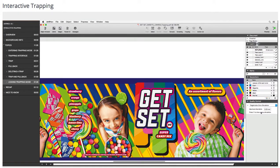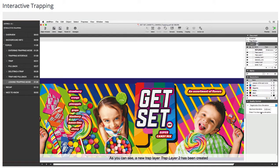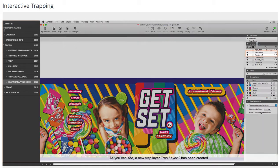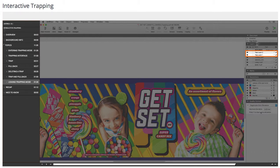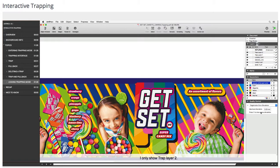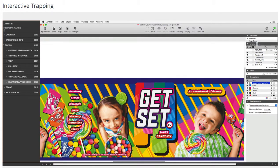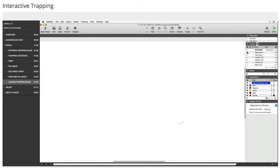As you can see a new trap layer, trap layer 2, has been created above the previous trap layer. I only show trap layer 2. It contains only the trap which I created just now.